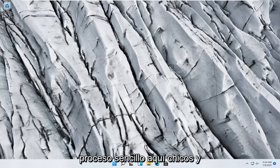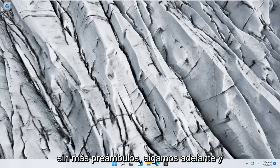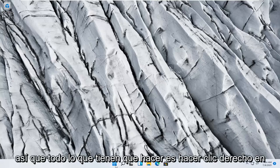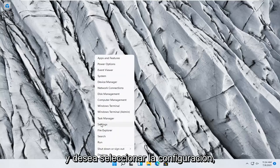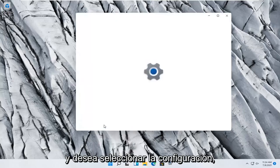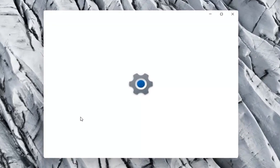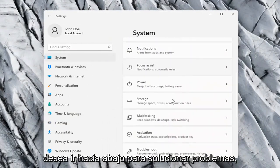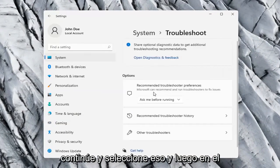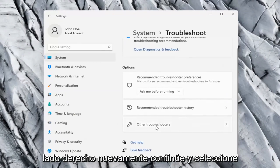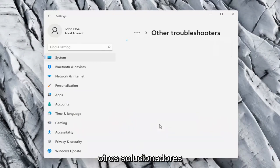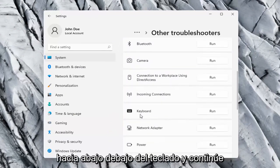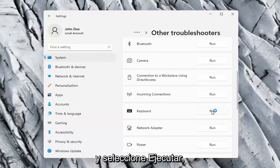So this should hopefully be a pretty straightforward process here guys, and without further ado let's go ahead and jump right into it. All you have to do is right click on the Windows Start button and select Settings, select the System option on the left side, and then on the right side go down to Troubleshoot. Select that, and then on the right side again select Other Troubleshooters. On the right side scroll down underneath Keyboard and select Run.